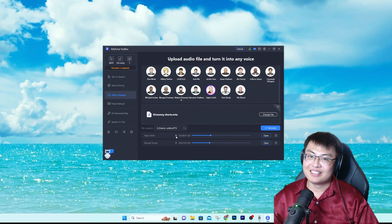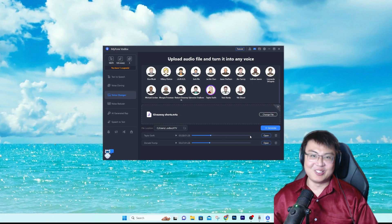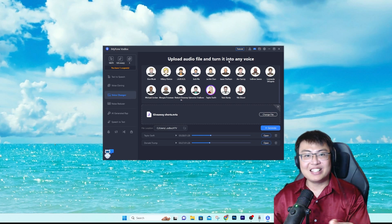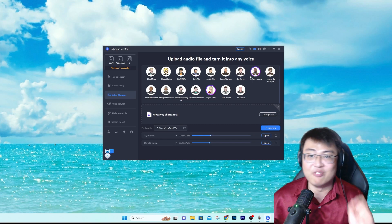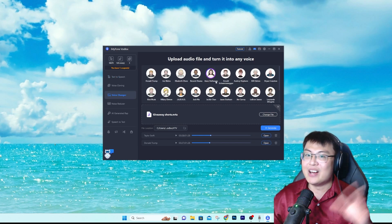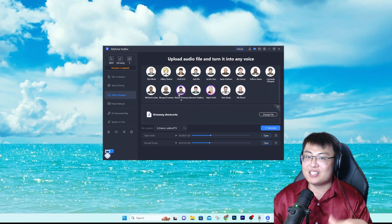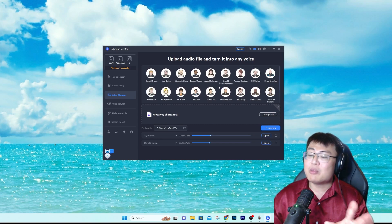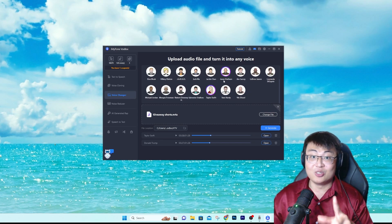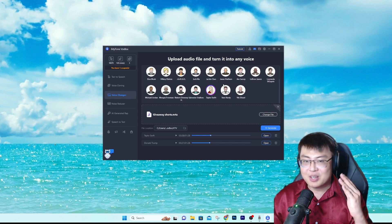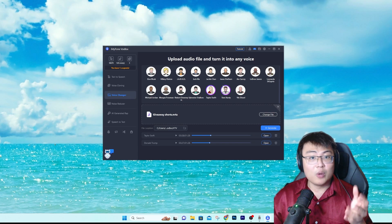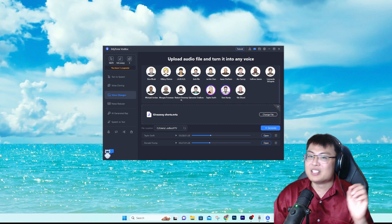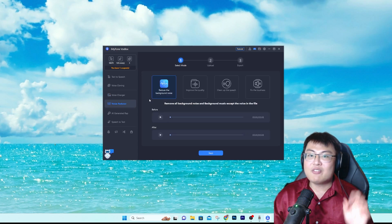You can upload any audio file and turn it into any voice you want. They have so many voices and they continue updating. They have a lot of presidential voices and celebrity voices you can use to change and prank your friends — make your friends think the president called them or something like that. Really cool.